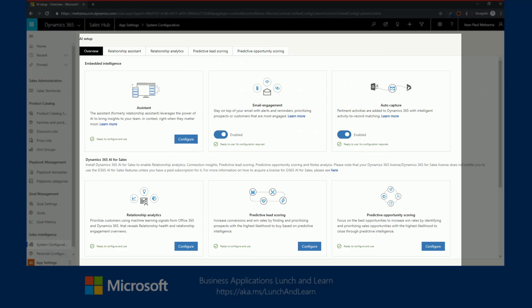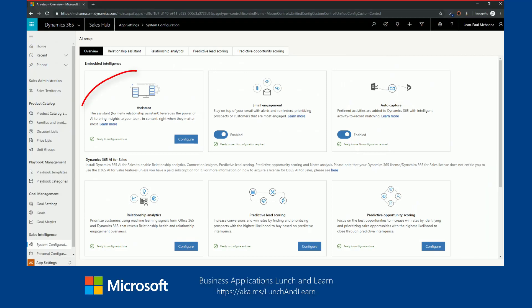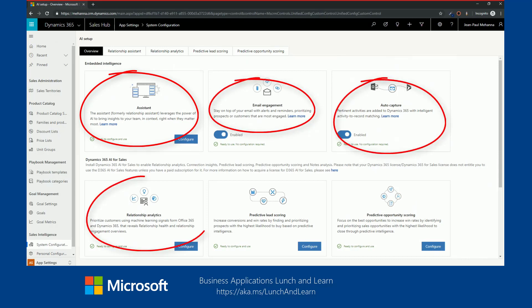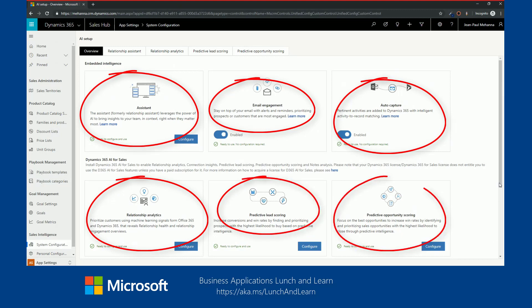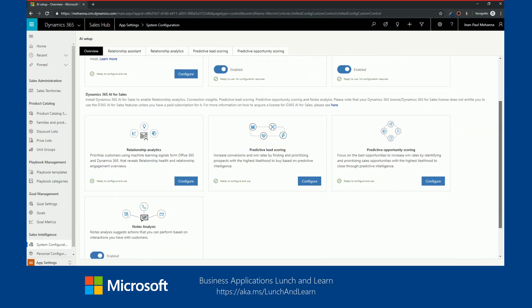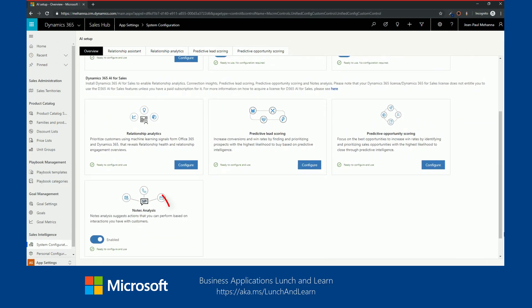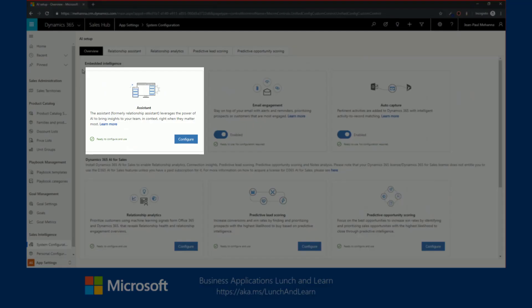I've structured today's agenda around seven key elements. We're going to go in details and talk about the relationship assistant, email engagement, auto capture, relationship analytics, predictive lead scoring, predictive opportunity scoring, and last, we'll talk about note analysis.